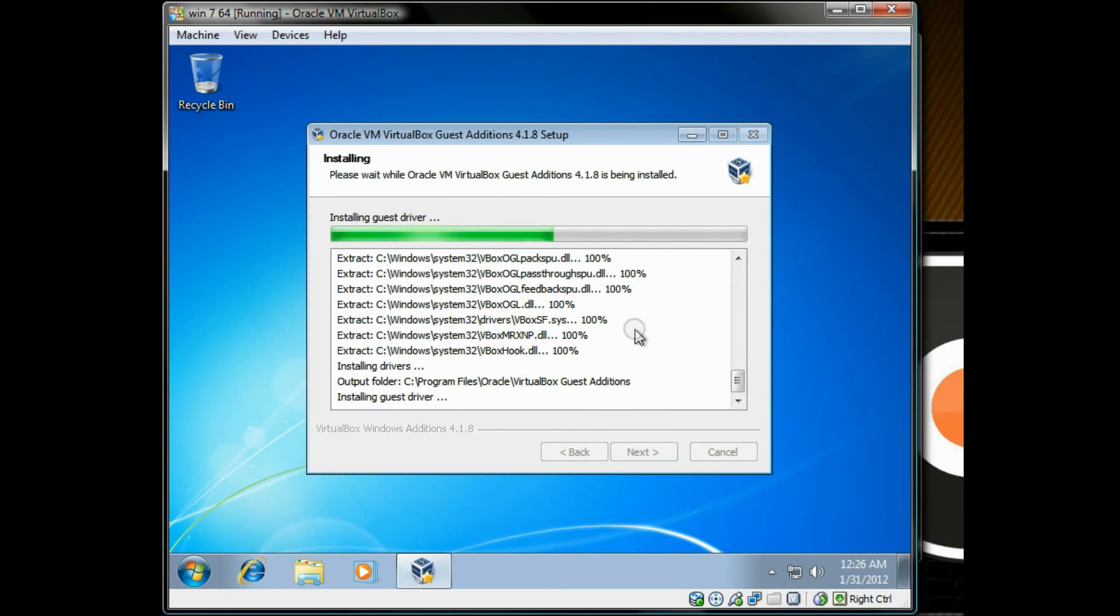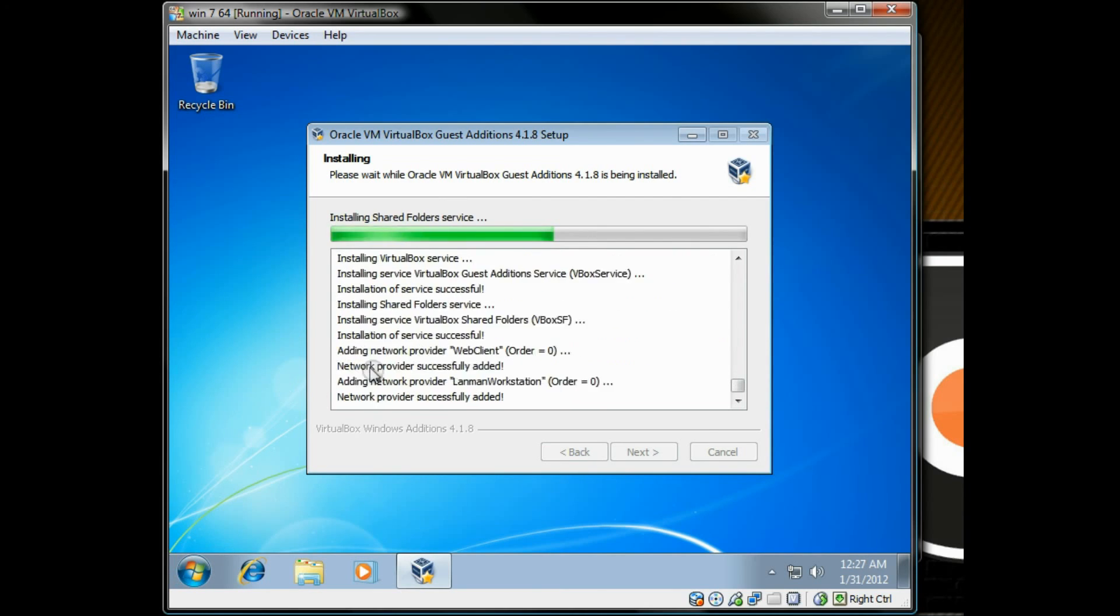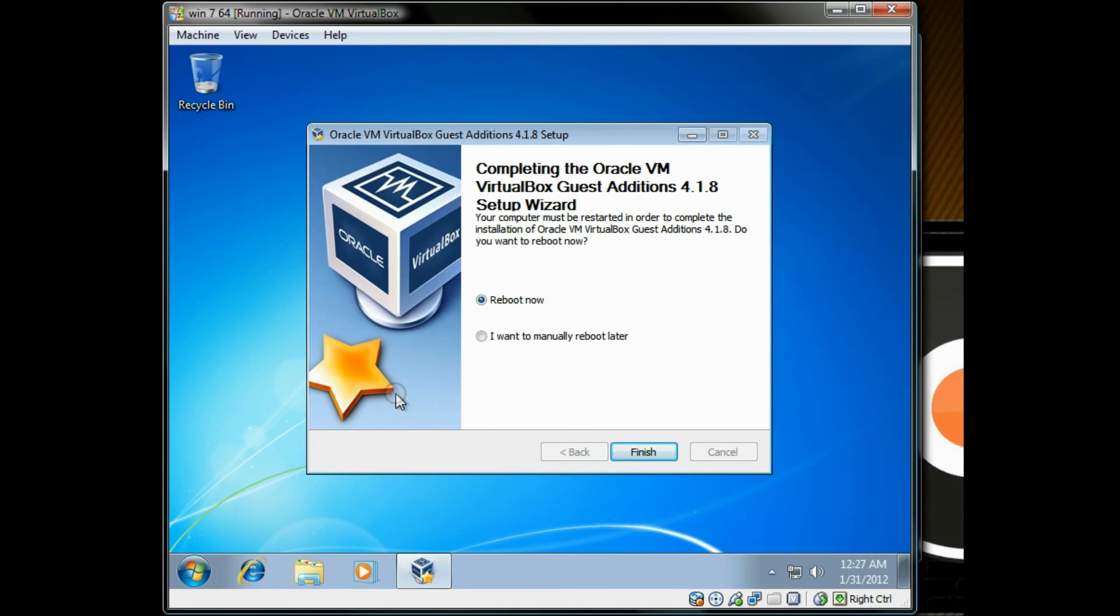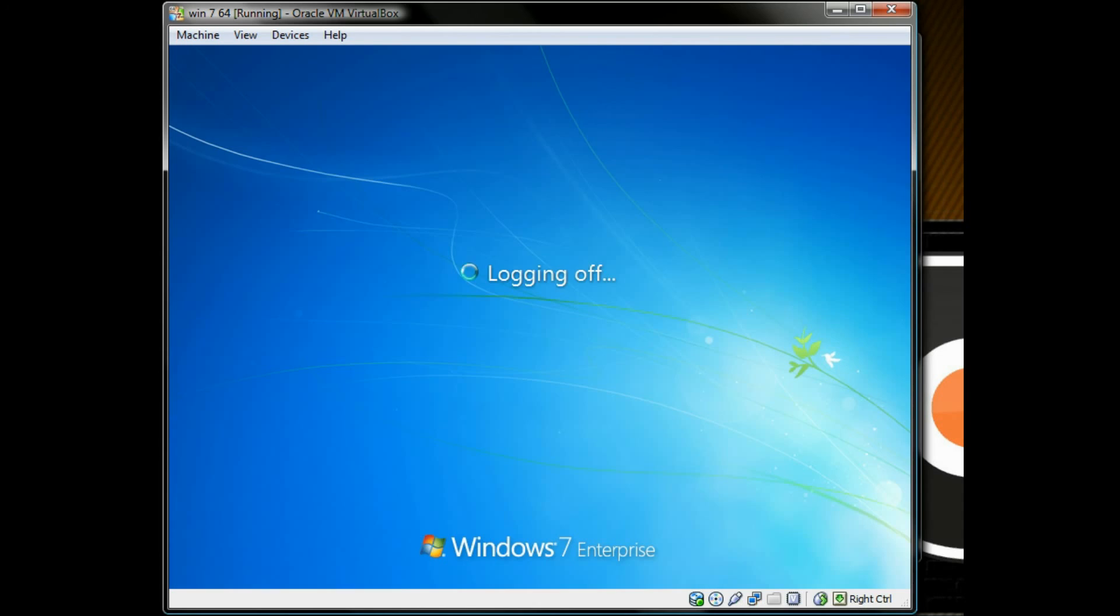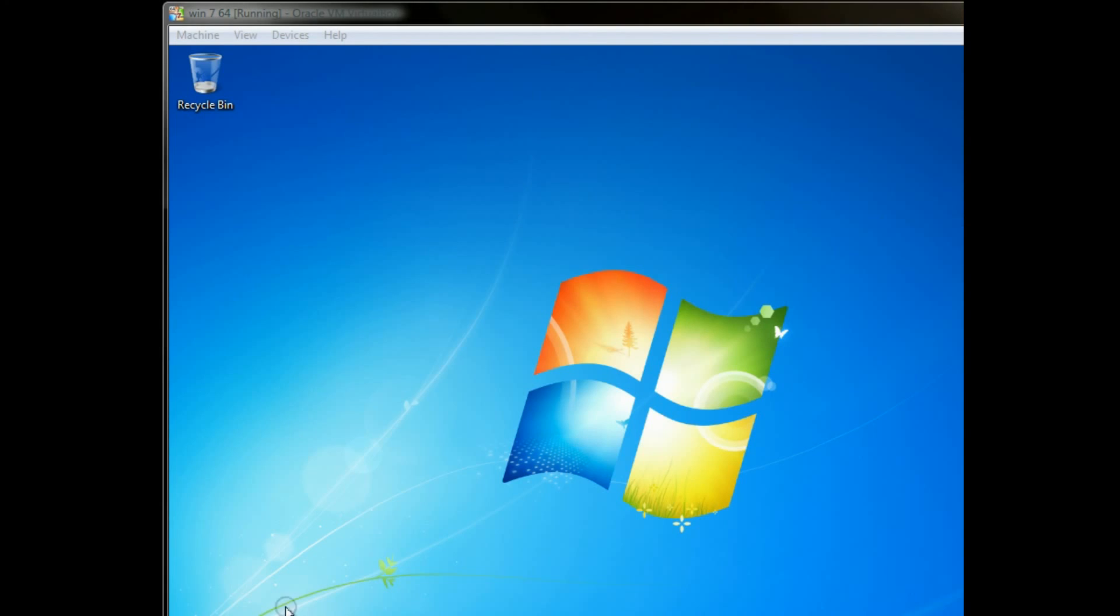But like I was saying, you will be able to resize the window and the virtual machine desktop will adjust to it accordingly. You will need to restart after you install the guest additions.